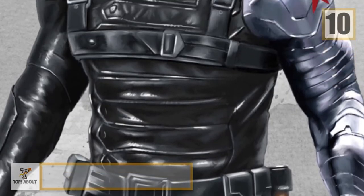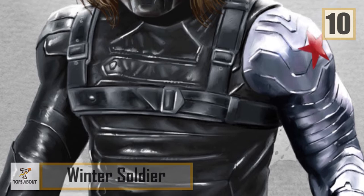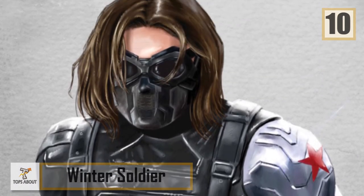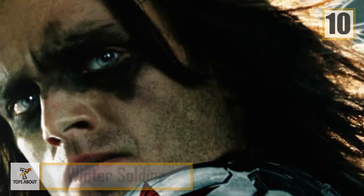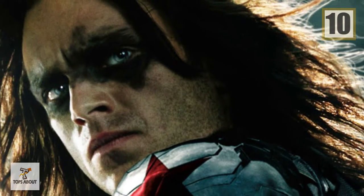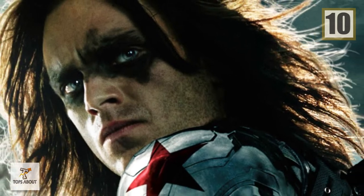Number 10: Winter Soldier. Winter Soldier is a fictional character from the 2014 film Captain America 2.